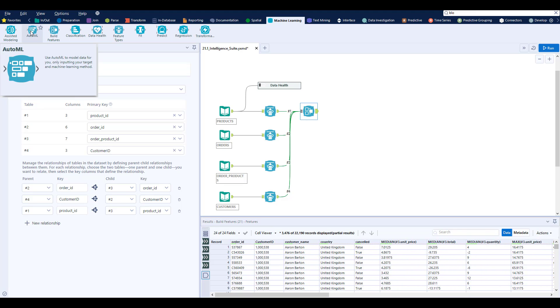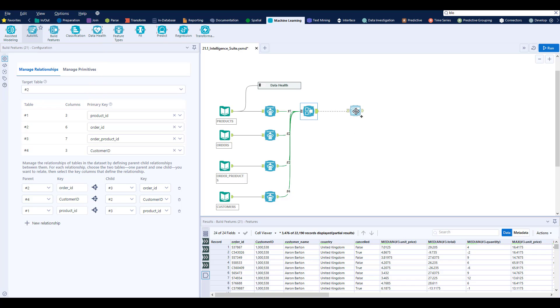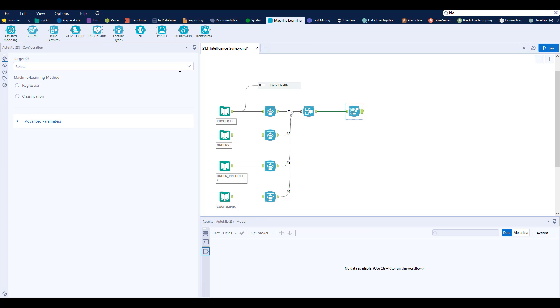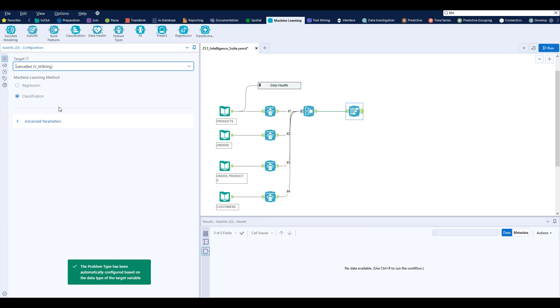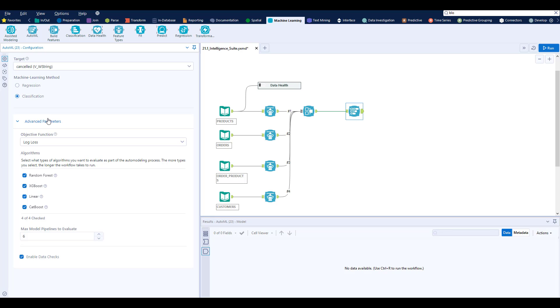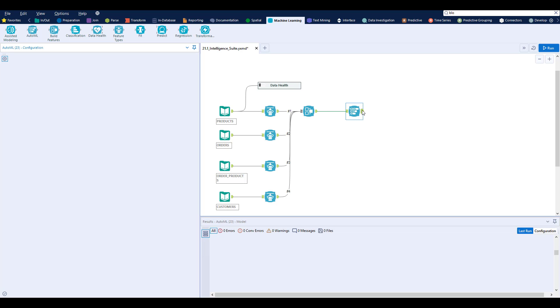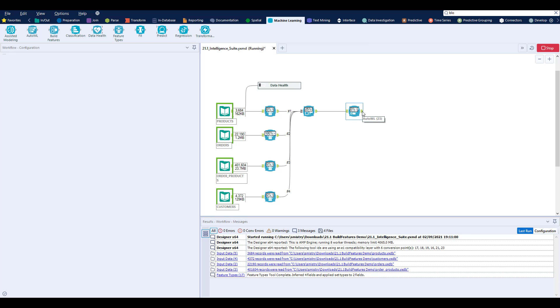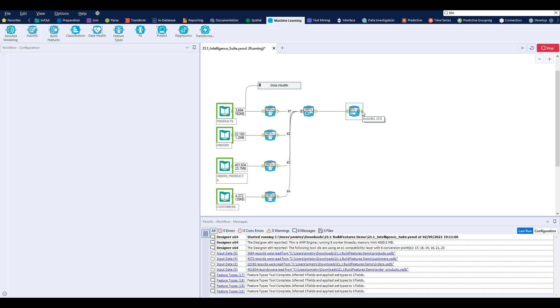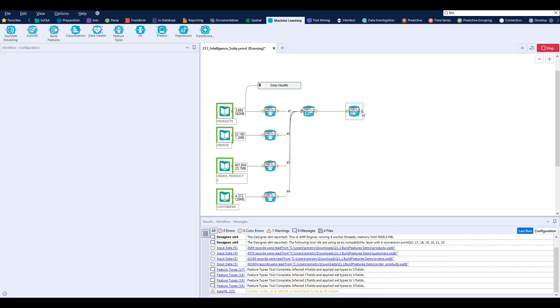And speaking of model training, we now have the new auto machine learning tool. The AutoML tool automatically trains a model on your data set with pretty much no configuration required. This is different from assisted modeling, which walks you through step by step and focuses on explaining things and giving you lots of levers and buttons to control what's going on. The AutoML tool provides you a simple set it and forget it approach instead.